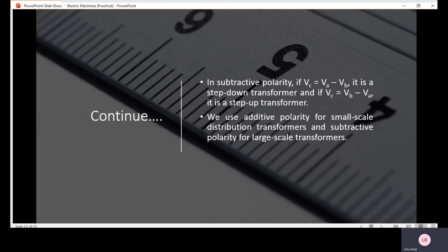In additive polarity, the secondary winding has opposite sign terminals — negative-positive and positive-negative — at the winding terminals of the transformer.